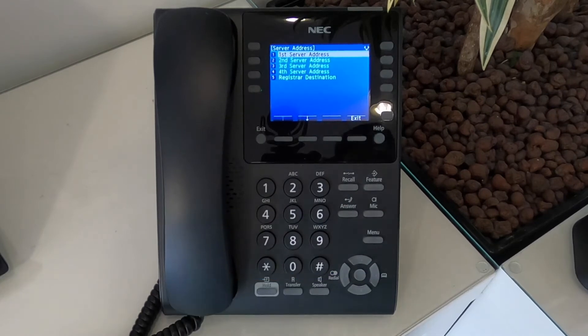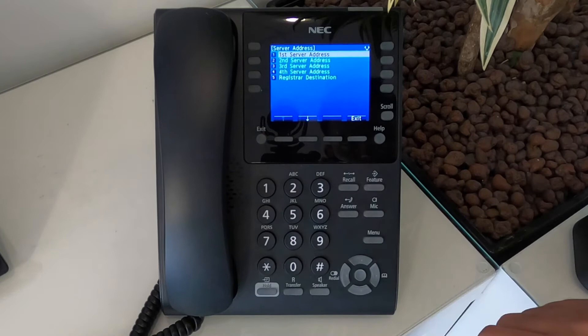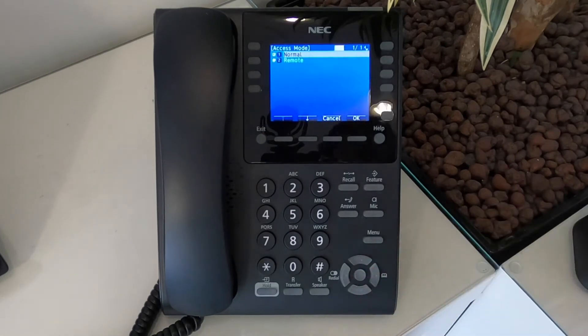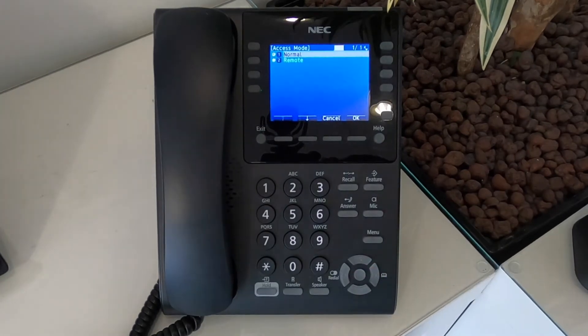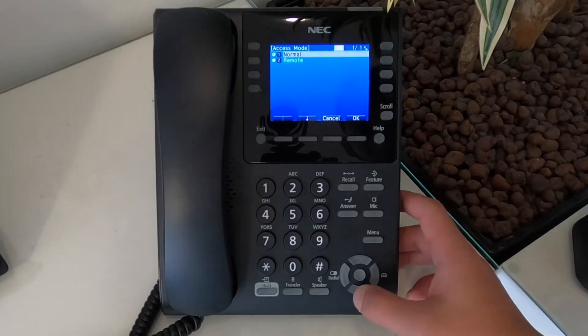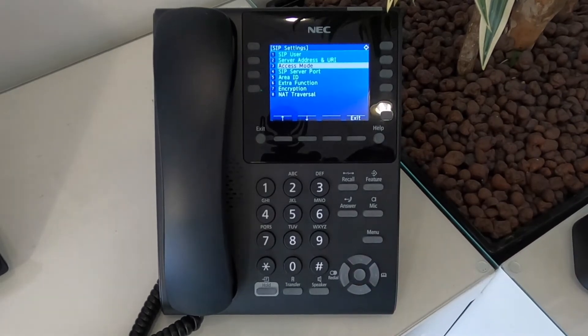So from there, if you go back to SIP settings by pressing exit and go to option three, which is access mode. Select normal within the office and select remote if you're working from home.